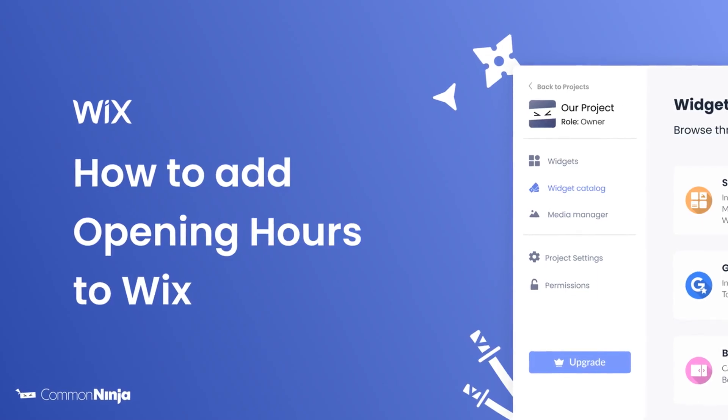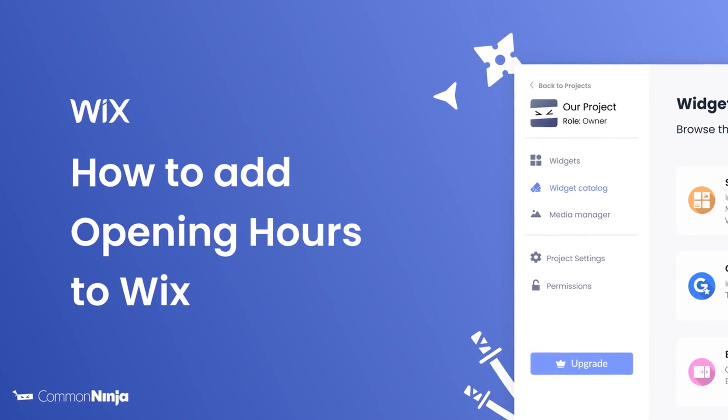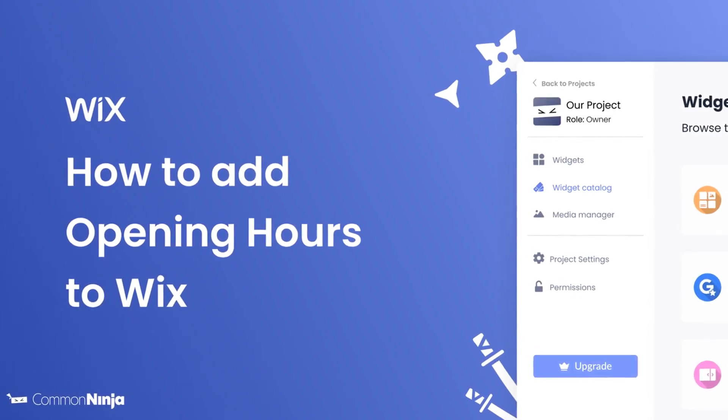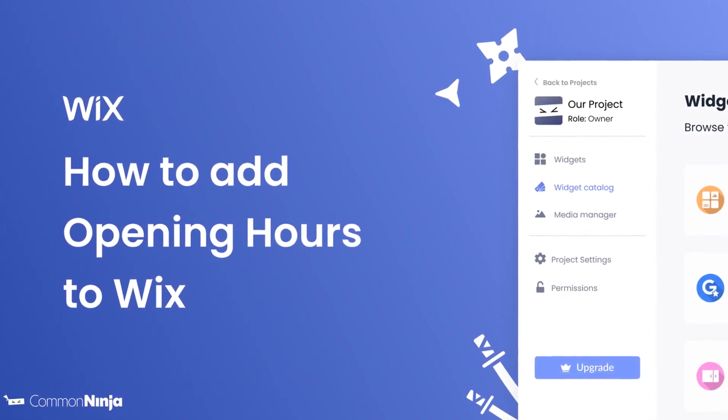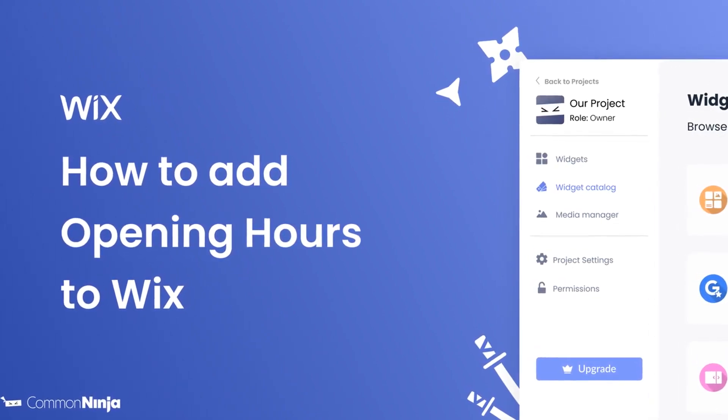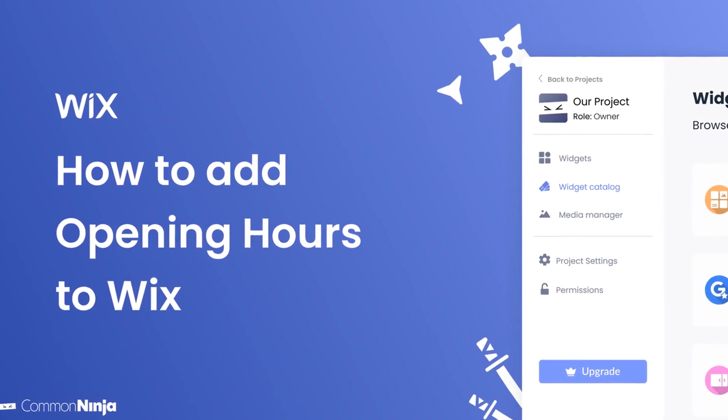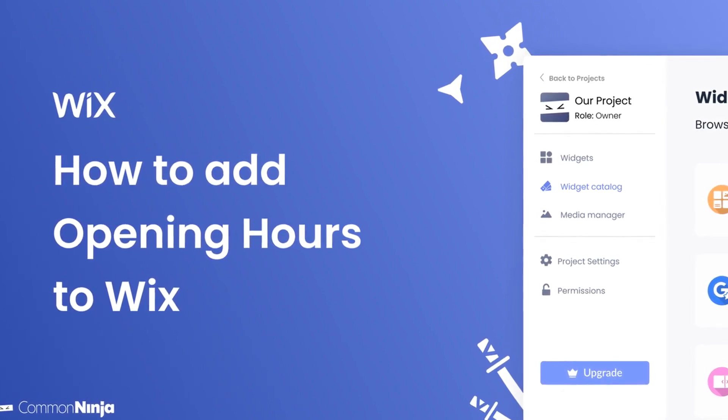Hi, my name is Daniel and in this video I'll show you how to create an opening hours widget and add it to a Wix website. Let's get started.